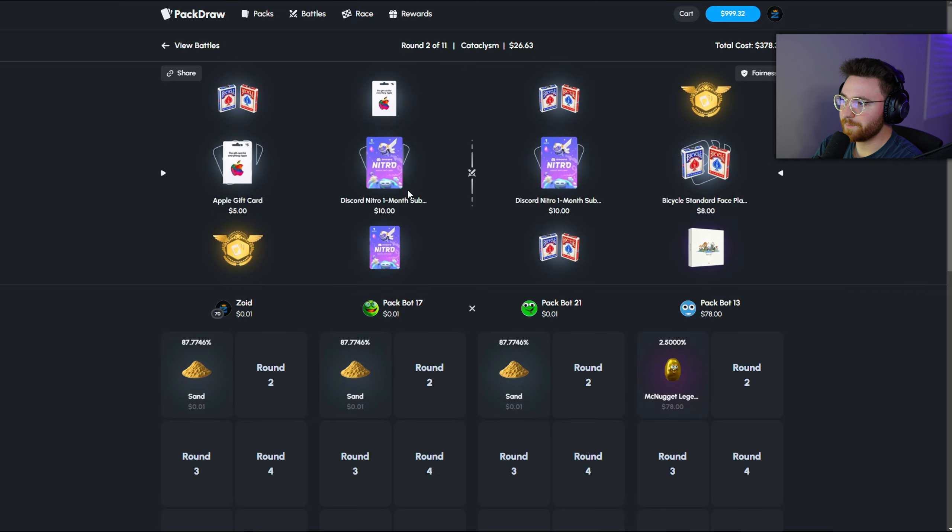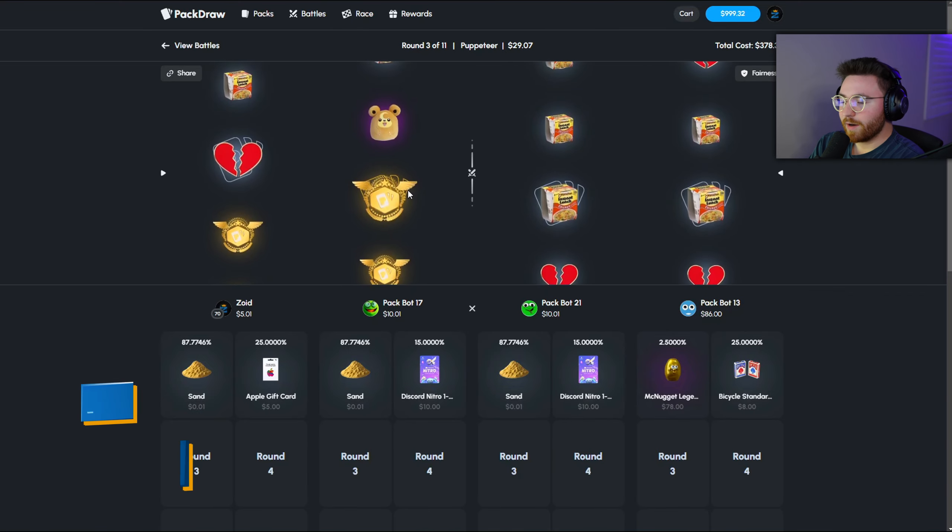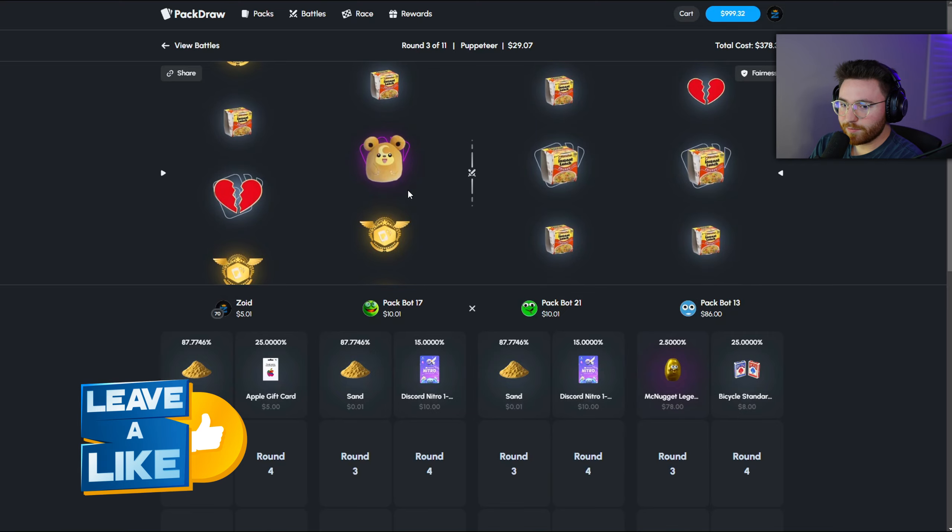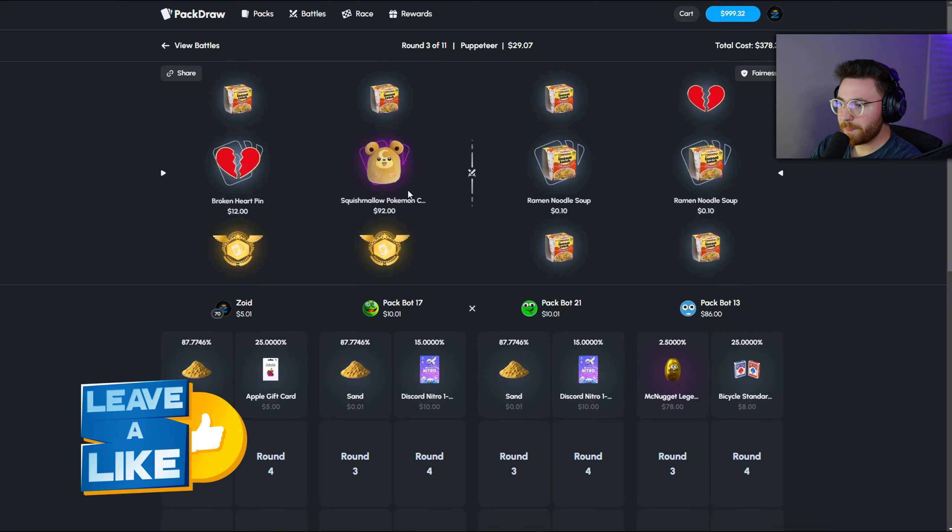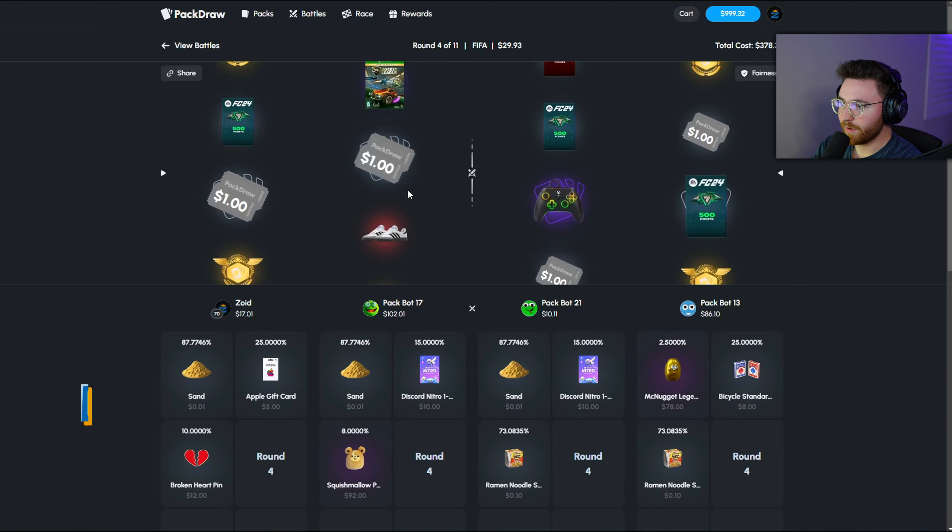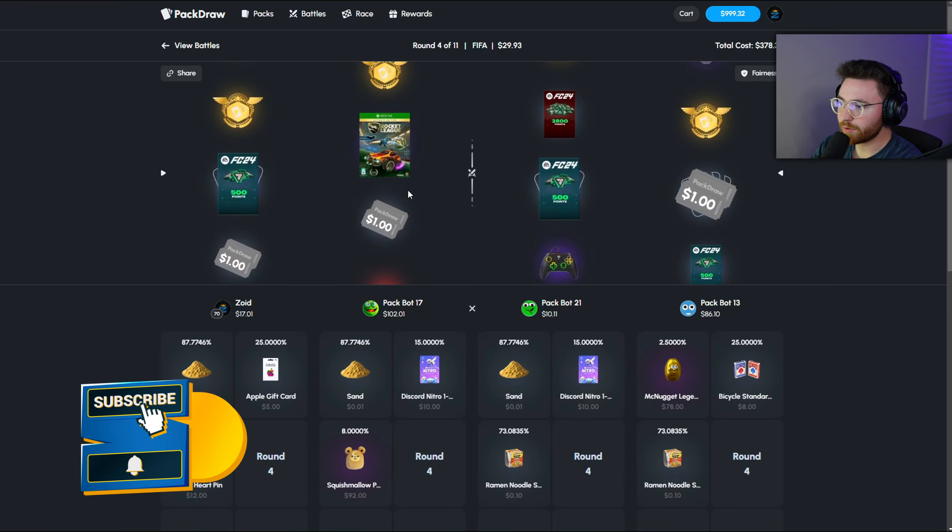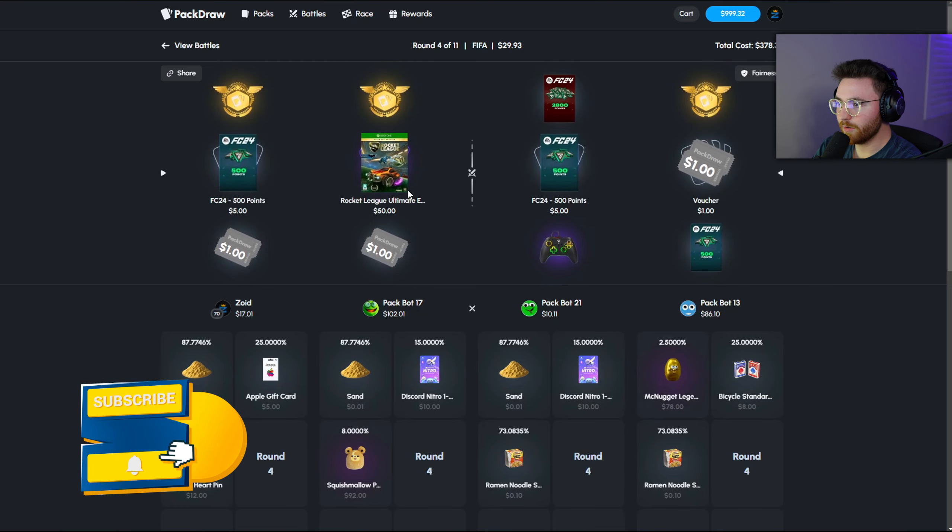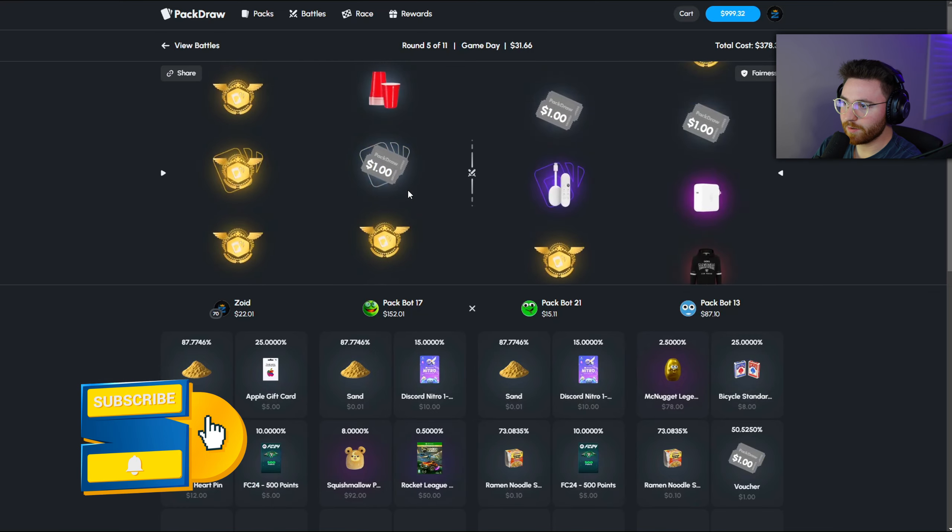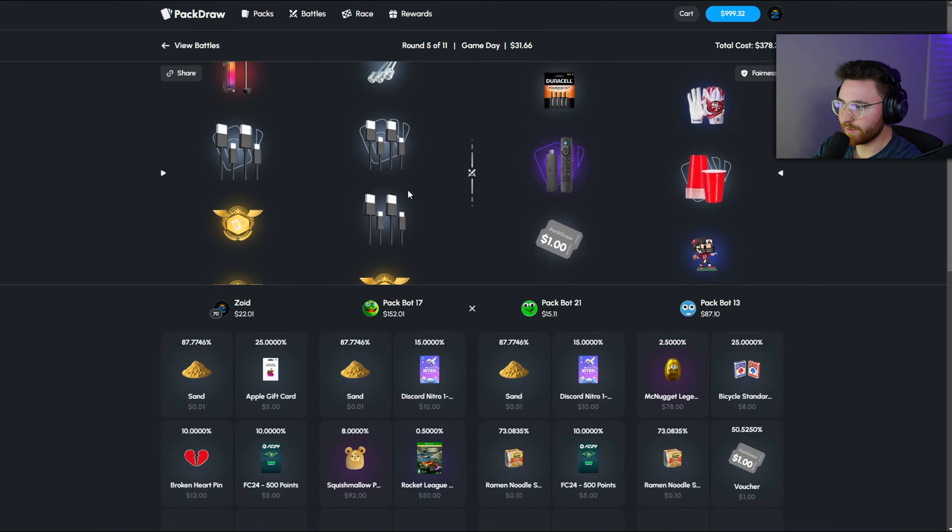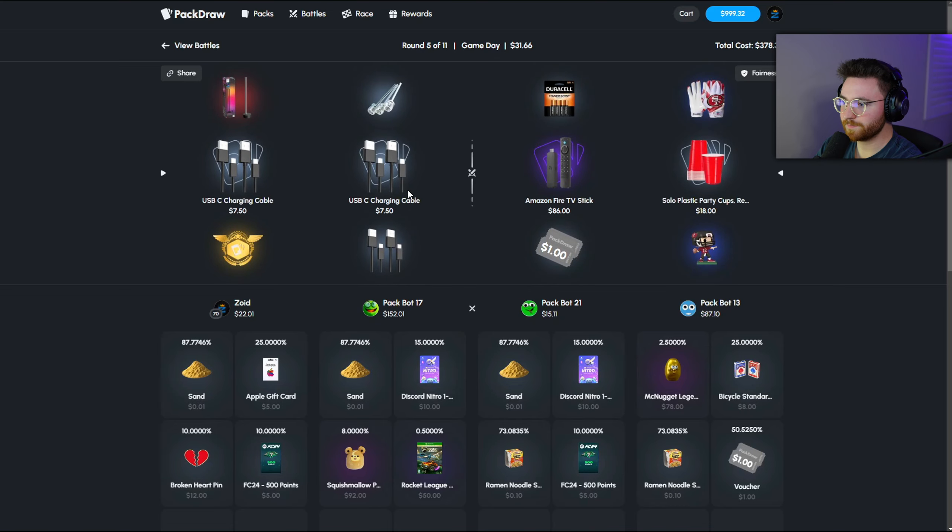My leaderboard's always linked down below in the description. Again, thank you guys so much for using my code. You guys are the only reason this content is possible and I really do appreciate it. But guys, we need to cook up a better battle because these new cases, I like to just run them because I feel like it's new content.